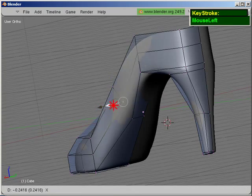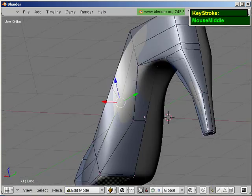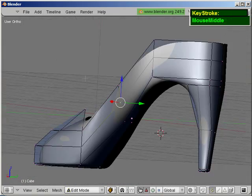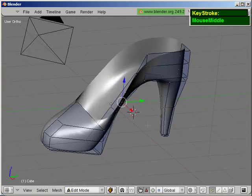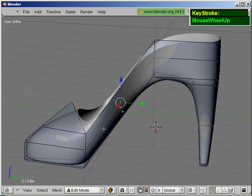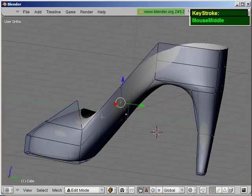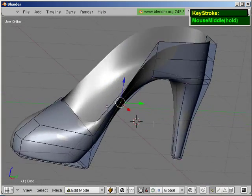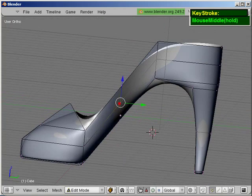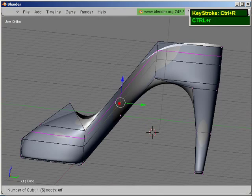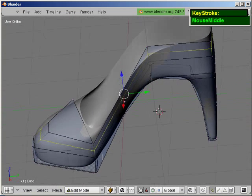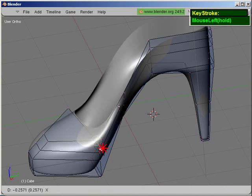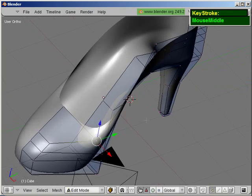Using the transform arrow. And maybe perhaps I want to add one more edge loop right here. Press Ctrl-R. Middle mouse click. So, I can just push this in slightly.